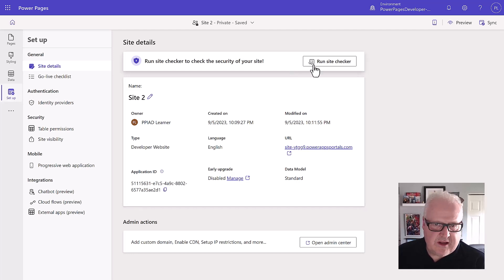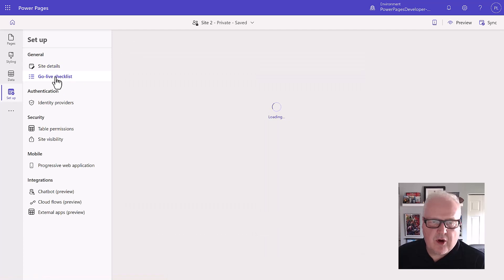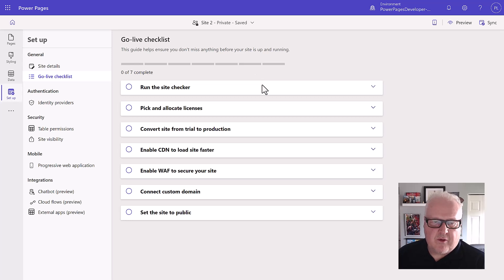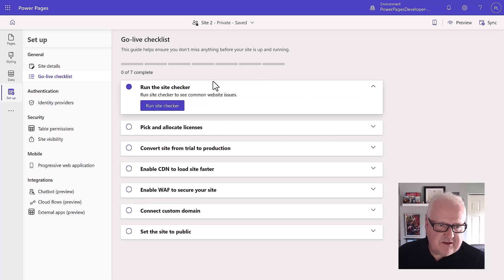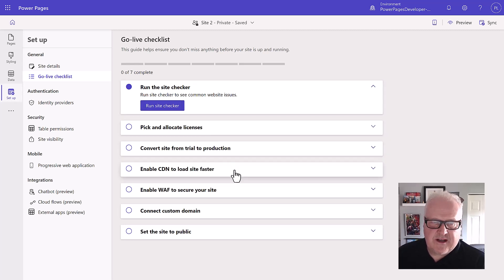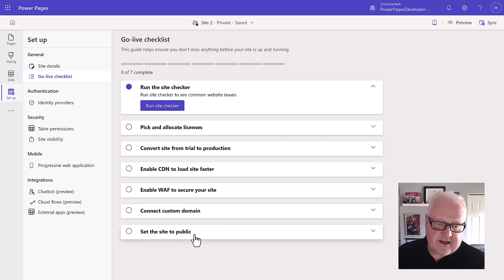Of course, we can run the site checker from the site details. We have a go-live checklist here. That go-live checklist — you don't have to follow it word for word, it's a lot of guidance — but it's a really good idea. Do things like run the site checker, allocate your licenses, convert the site from trial to production, enable content delivery networks, web application firewalls, get a custom domain, and then finally set the site to public.